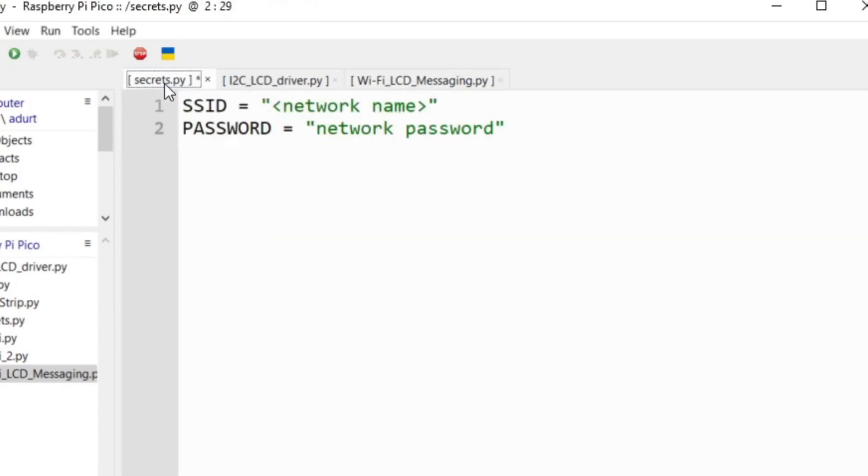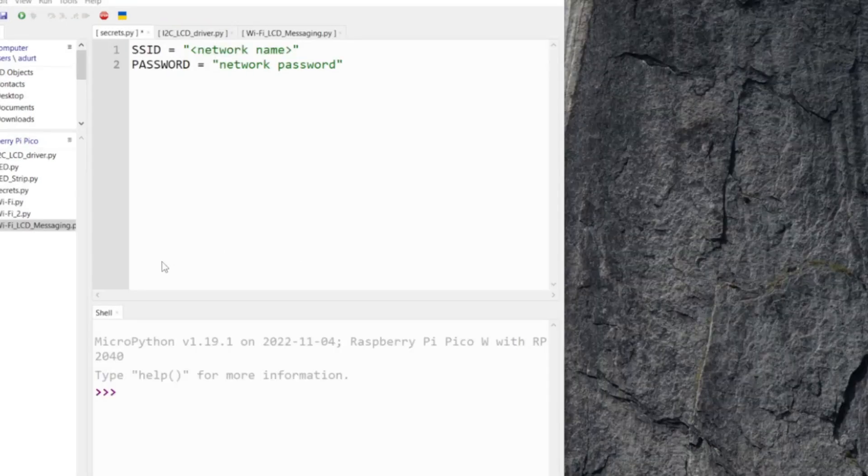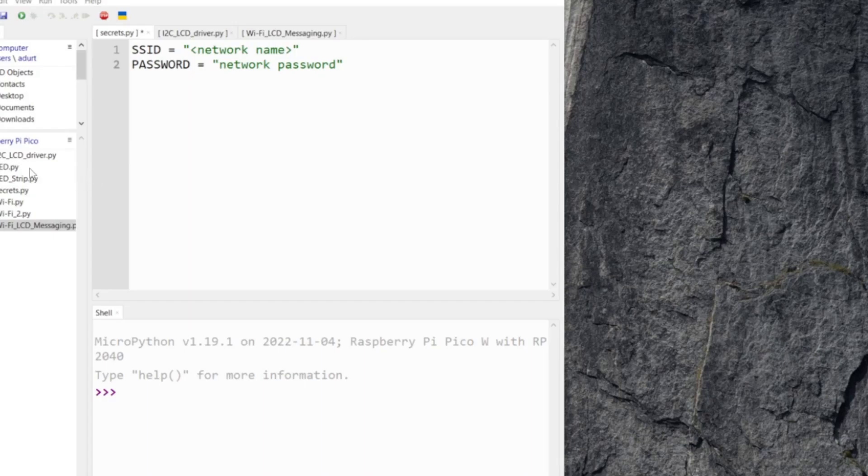There's gonna be a few things we're gonna need as prerequisites. You're gonna need the secrets.python file - what this is, it's just essentially how you're gonna call your network name and your password. We could do that on the Wi-Fi LCD messaging which is gonna be your main code. Then you're gonna need your LCD driver. For this tutorial I'm gonna include the links for the original Wi-Fi code and the LCD driver.